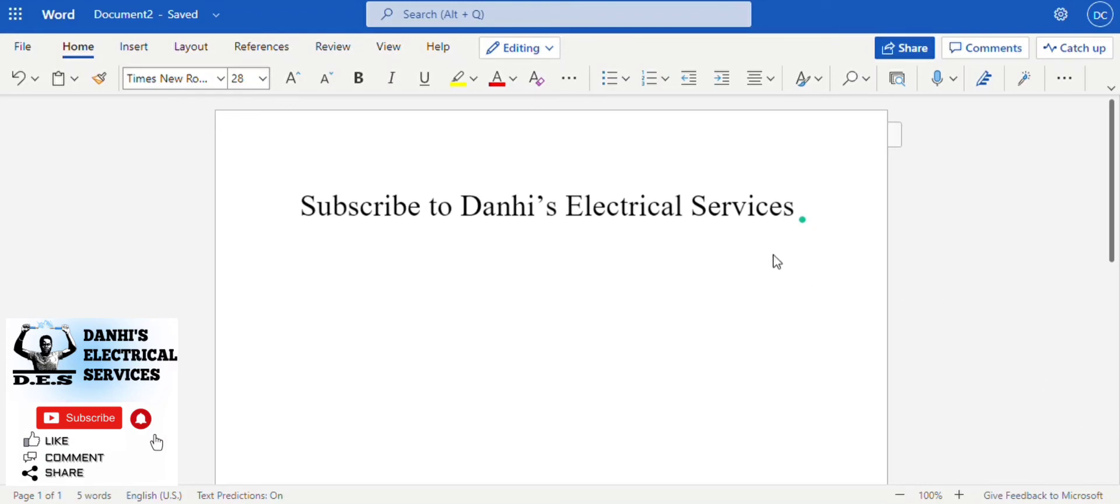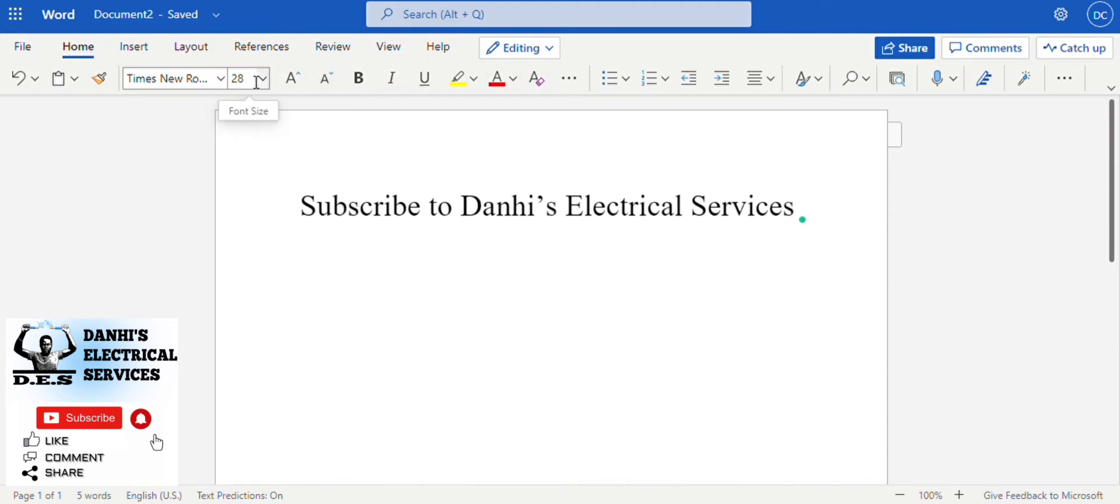Hello everyone, we have a quick video brought to you by Danhi's Electrical Services. So you are working on Microsoft Word or Google document, but on your tab you are not seeing all the options like you would see on your Microsoft Word document when you're working offline.